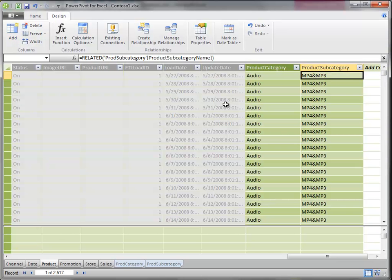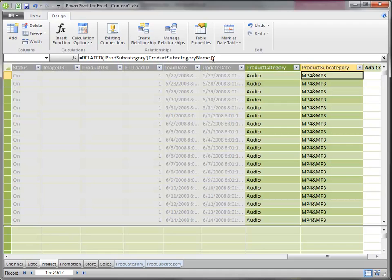That is using the related function, which is a very basic and easy to use DAX expression. One that's kind of fun to get started with.